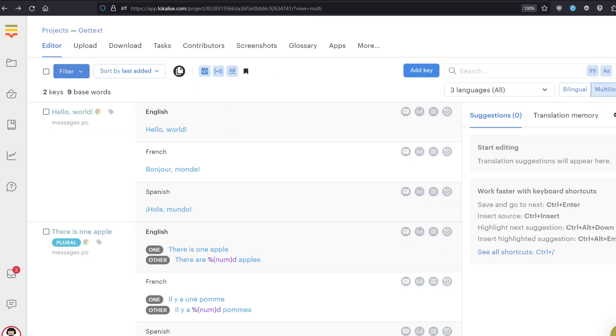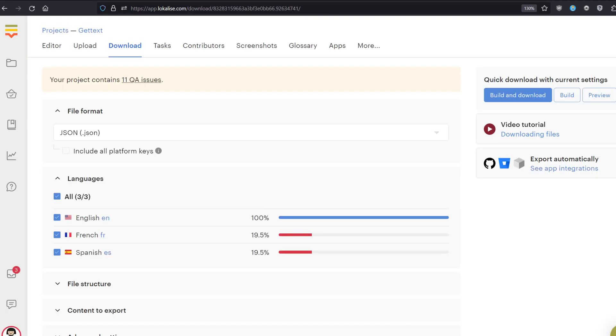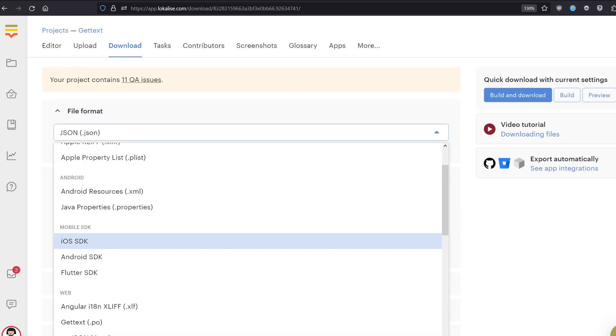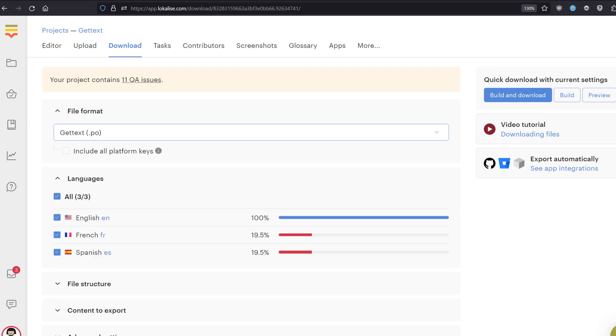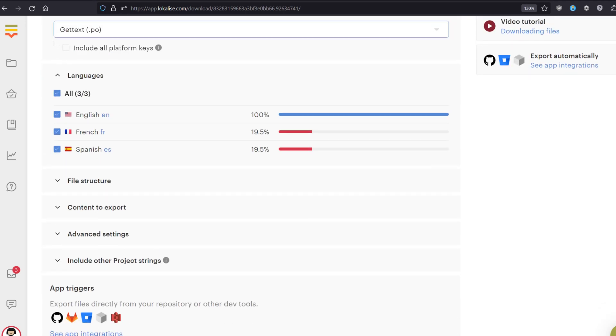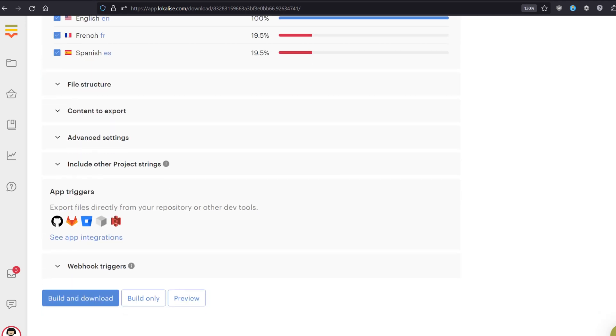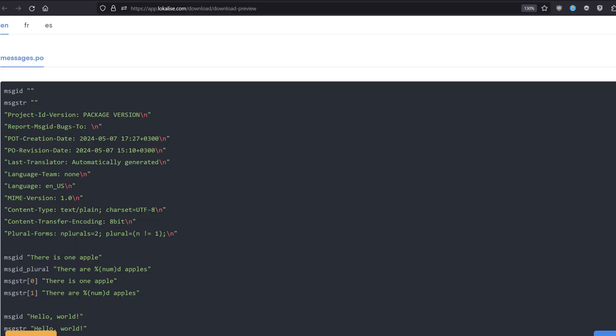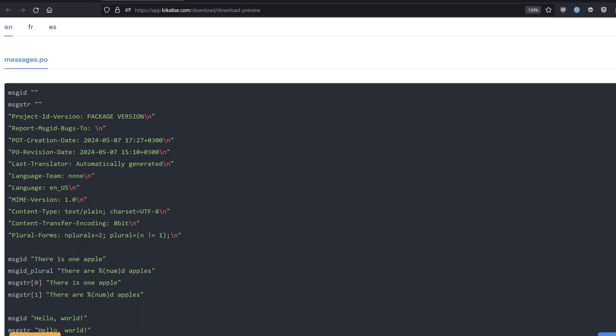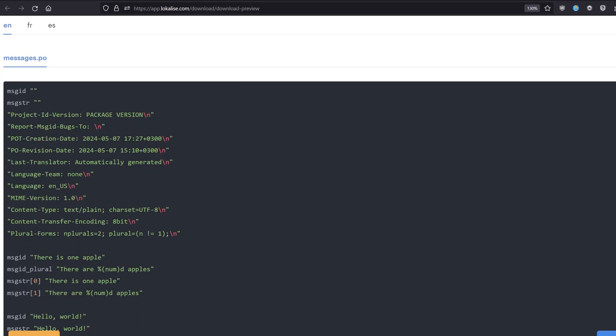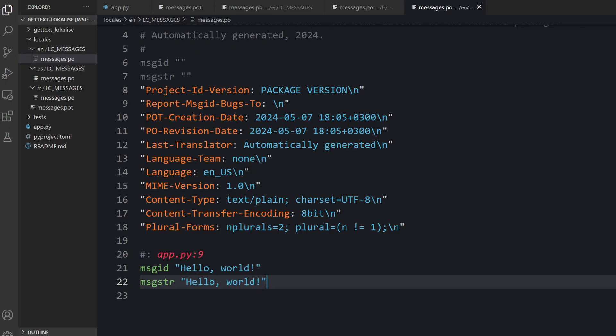Now once you are done working with your translations, you can download them back to your project. Proceed to the download page. Choose the format that works for you. Pick one or more languages to include into the bundle and say build and download. You'll get an archive with your translations. Or you can say preview to preview what is going to be exported. Really convenient. In fact, Localize has much more features to offer. Feel free to browse our documentation.